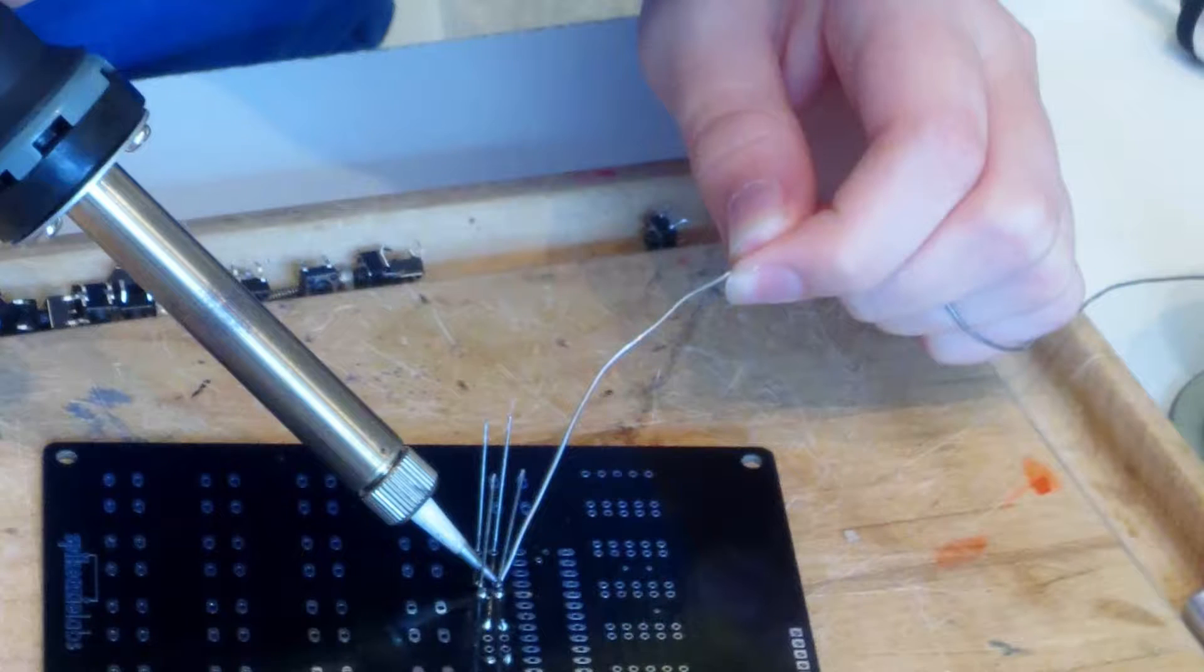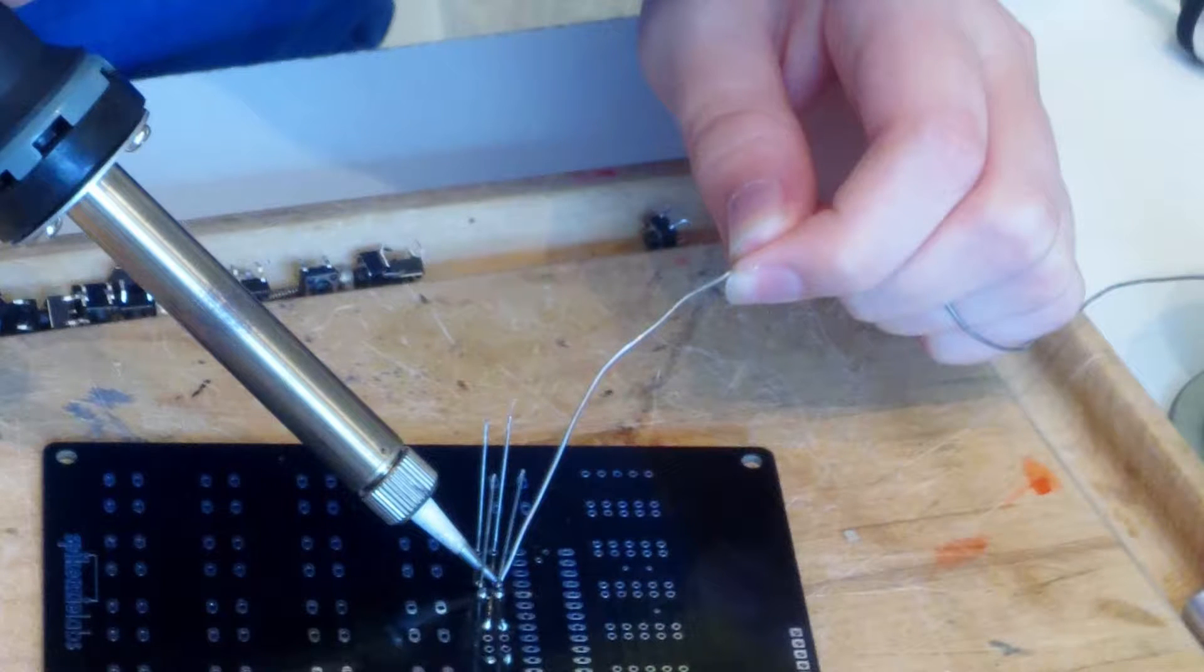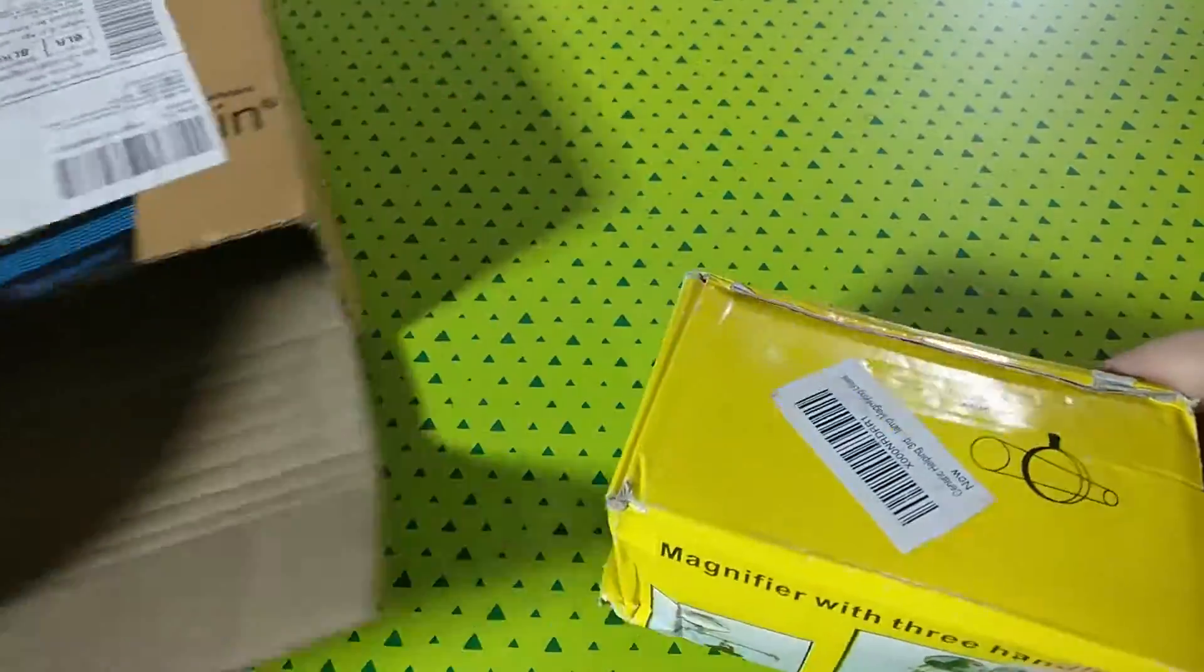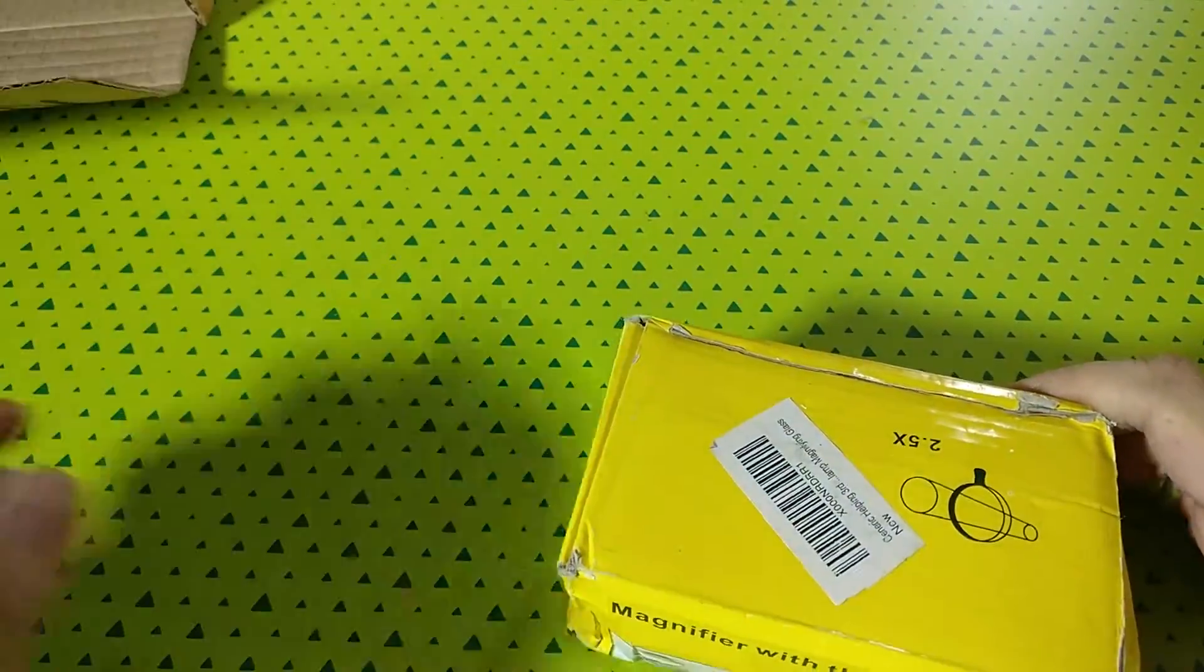You always notice that it's difficult to solder two things together unless someone is actually holding it for you. This is exactly what this tool is for. It's going to help you solder stuff.